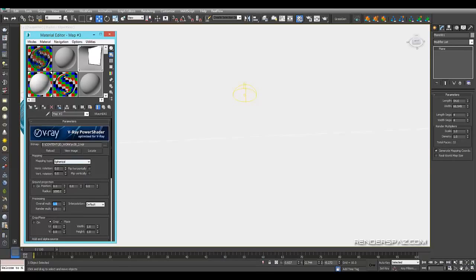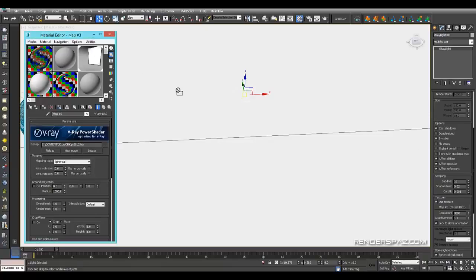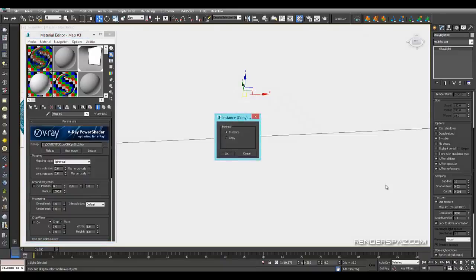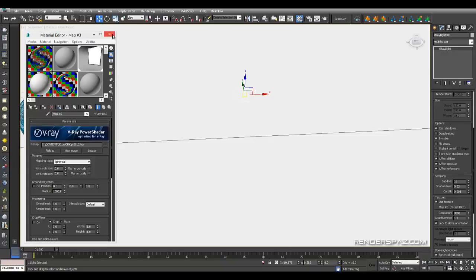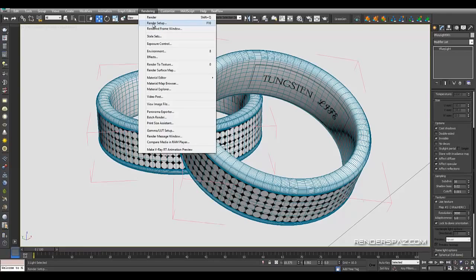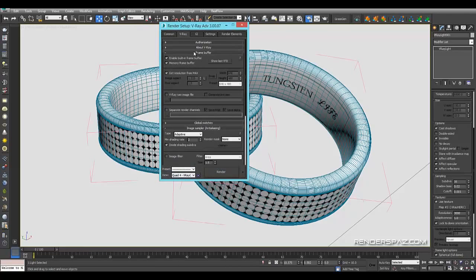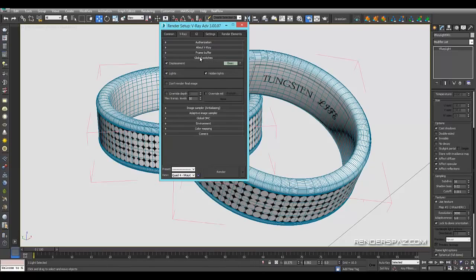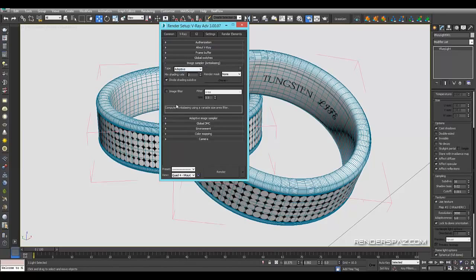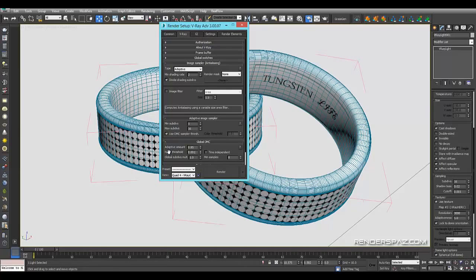I dragged the HDR into the dome light as an instance — this controls both the lighting and the reflections. Resolution is set to about 3000, and the dome light subdivisions sampling is at 16 (default is 8) — cranked up for nice shadows with less graininess. For render setup: image sampling uses Adaptive, no image filtering. Max subdivisions are at 16, and Global DMC is at 0.01 to really bring down noise.